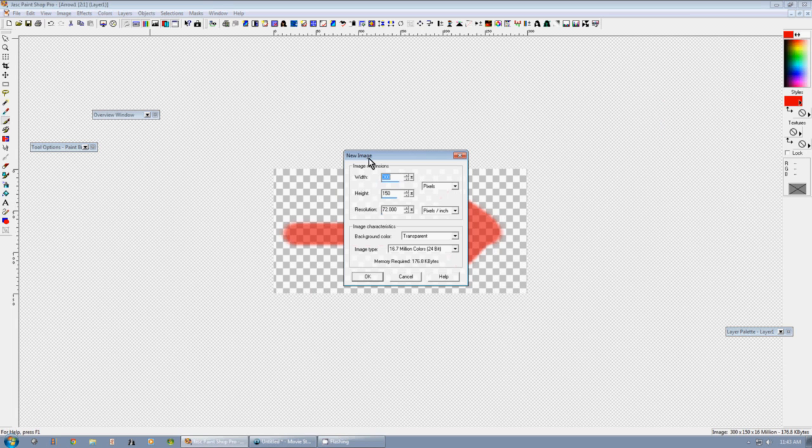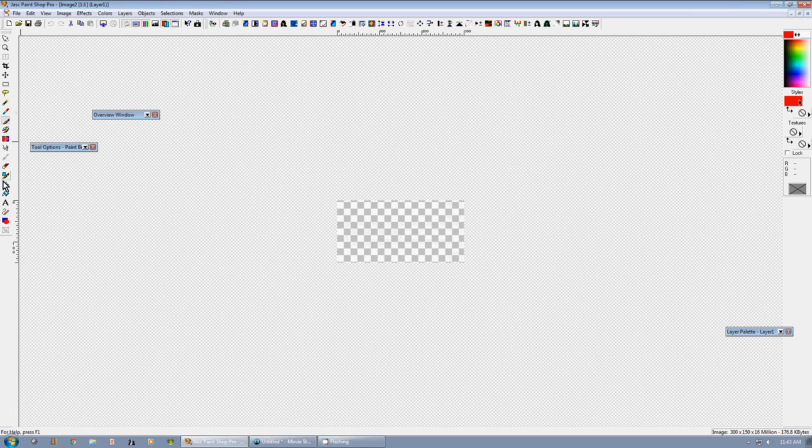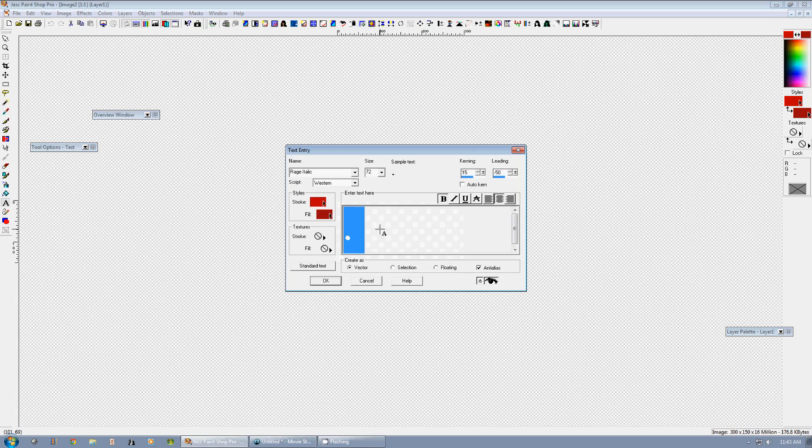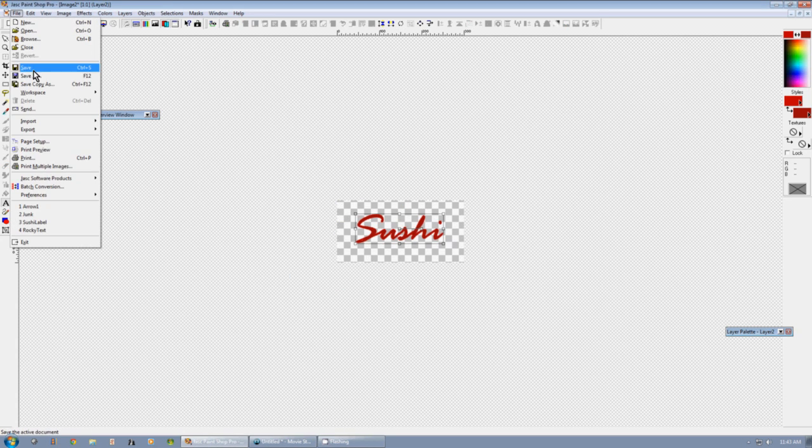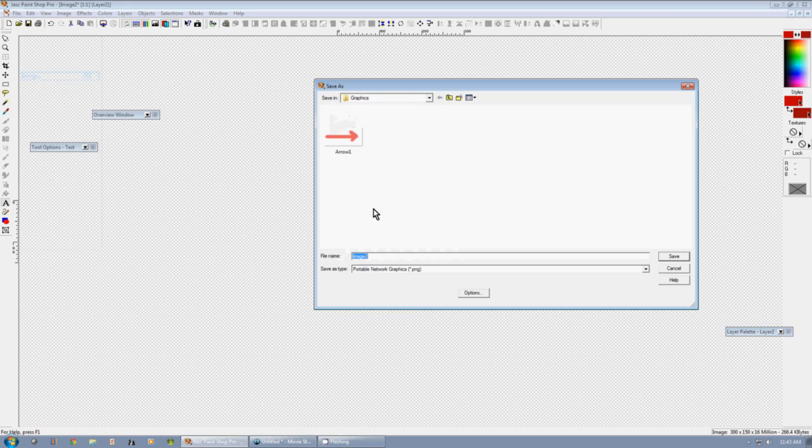Now I'm going to make another graphic, a label. And again, I'm going to save that as a .png.